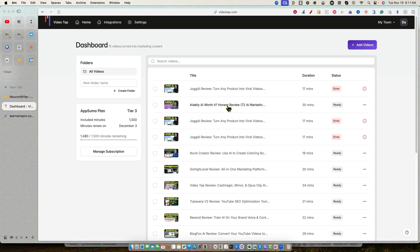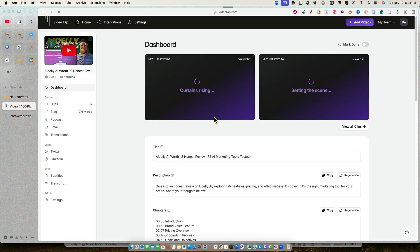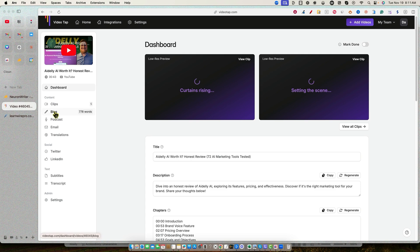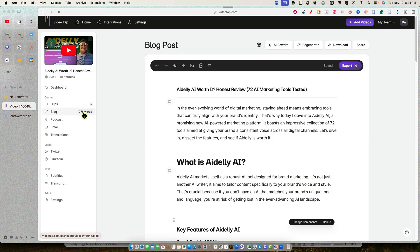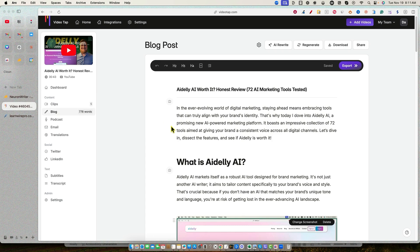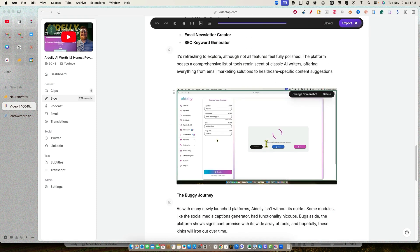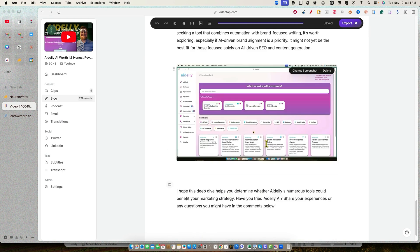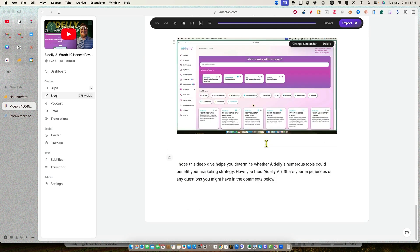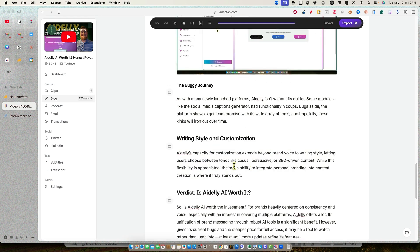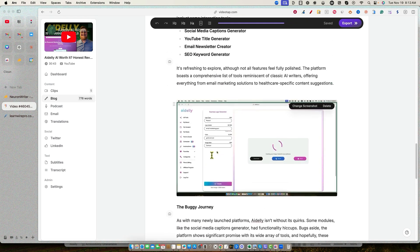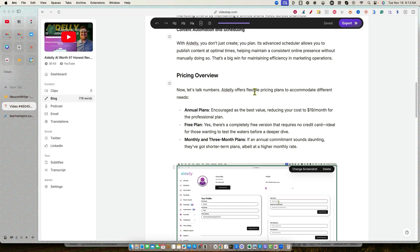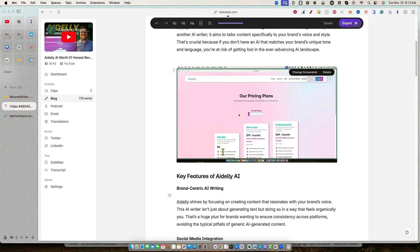So what we're going to do is go and open this bad boy up right now. We'll open that up and we'll go over to the blog post. And it created a 778 word blog post. Usually it creates about a thousand word blog post, but this is a little bit on the shorter end. But guess what? That doesn't matter because this technique that we're using right now, we already have this well formatted the way that I like to do this. And it talks in first person. I hope this deep dive helps you determine whether Adely's numerous tools could benefit your marketing strategy. It does a good job.